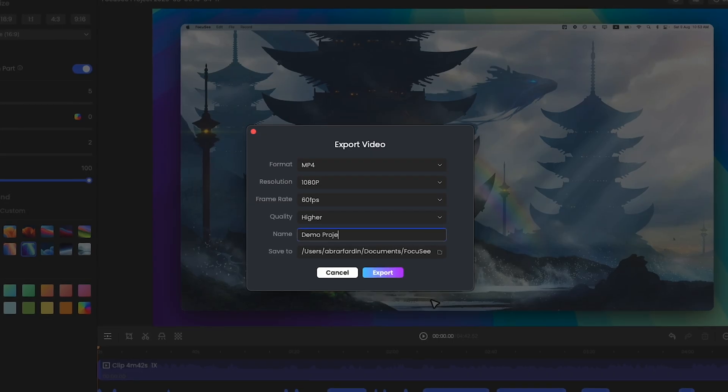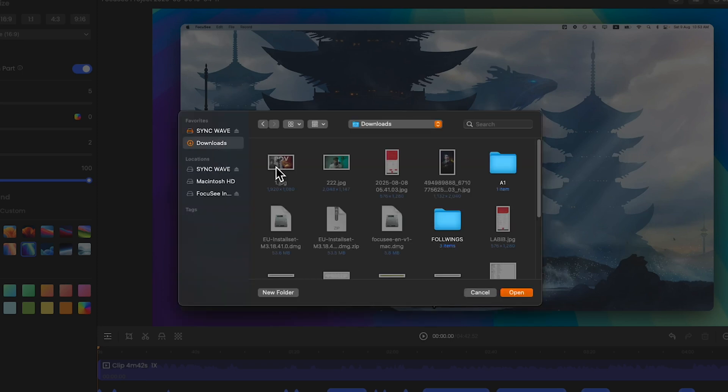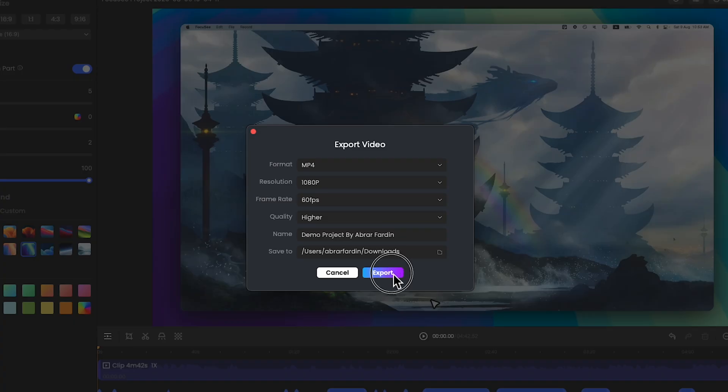And let's name it Demo project by Abrar 14. And I will save it to Downloads. Open. Export.